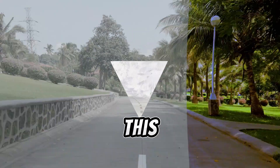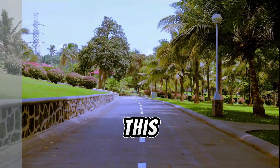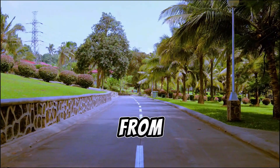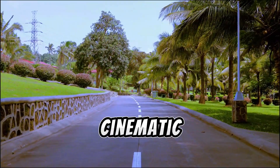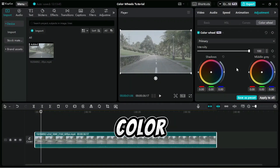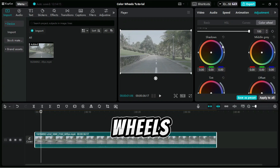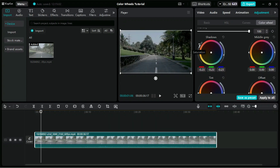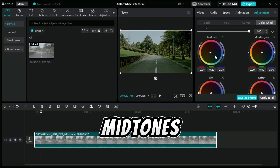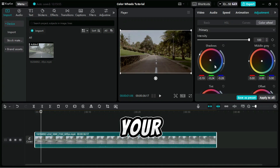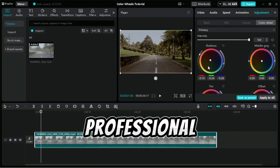Turn your video from this to this. Ever wondered how to transform your videos from dull to cinematic? In this video, we'll reveal the secrets of color grading using powerful color wheels available in CapCut Pro. You'll learn how to enhance shadows, balance mid-tones, and perfect the overall tint, making your footage look professional and cinematic.